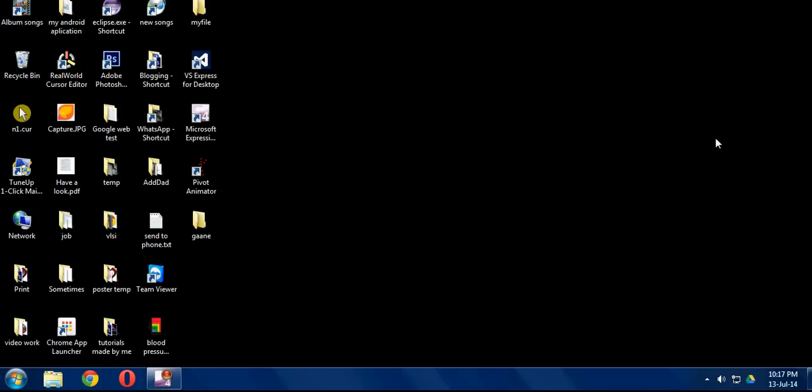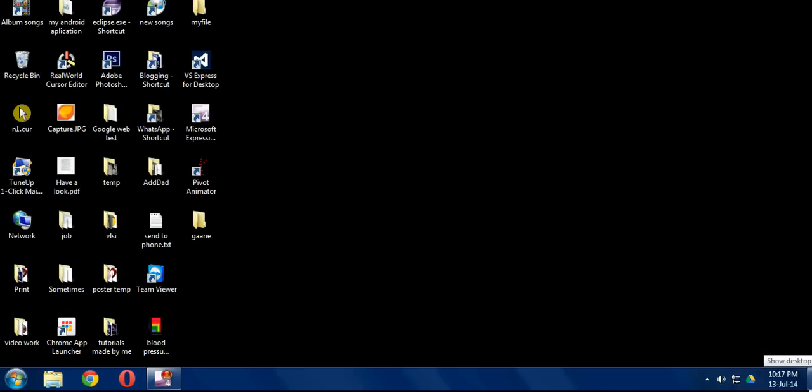Now you can see the error message that was showing earlier is gone.